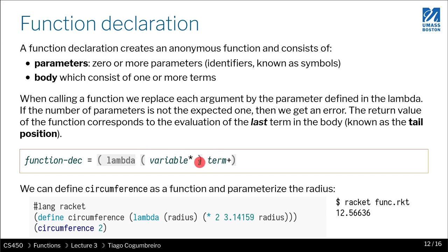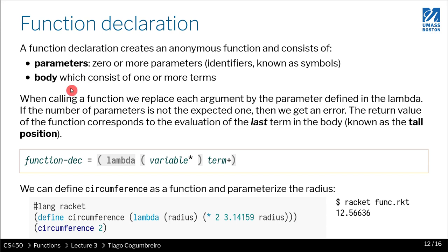Parameters could be zero or more in the body, and we'll see—you might be wondering why would I even want a function with zero parameters. We will see why, we'll have some examples of that.